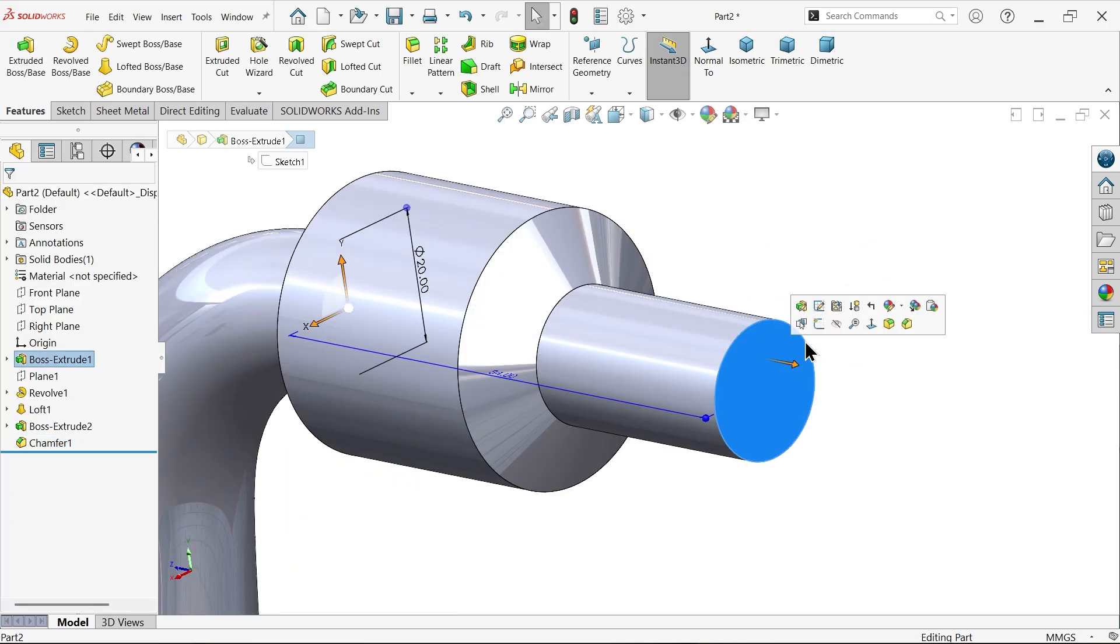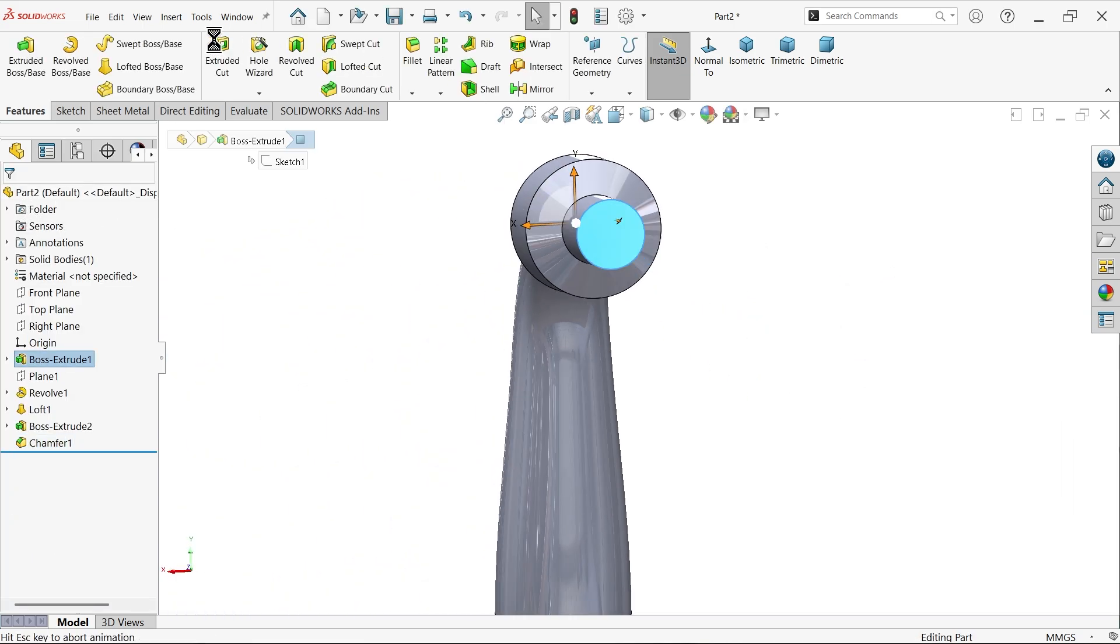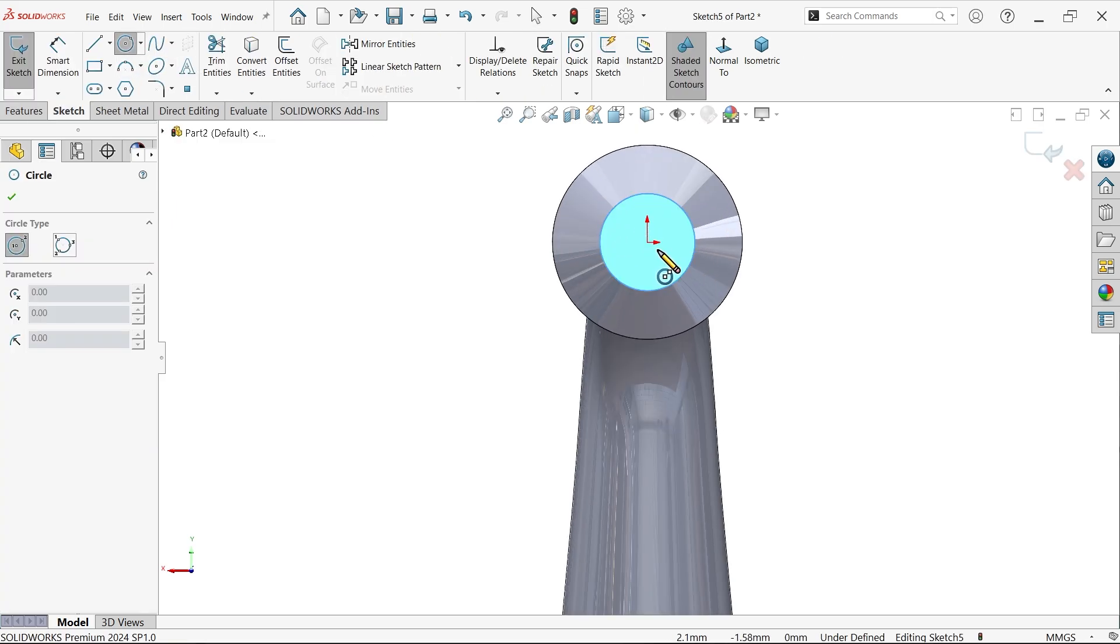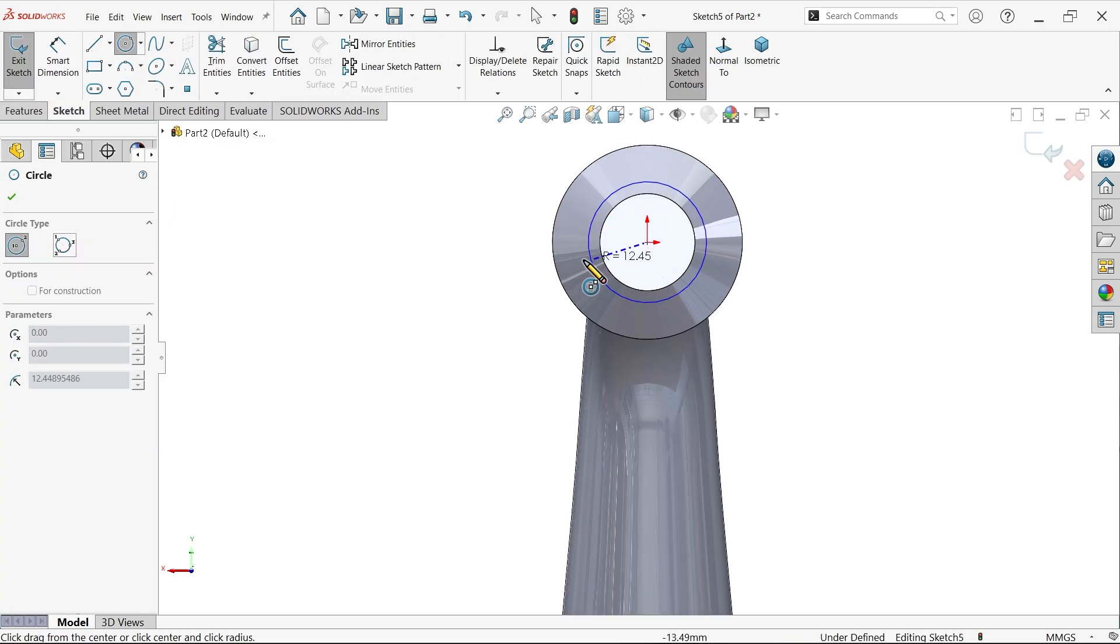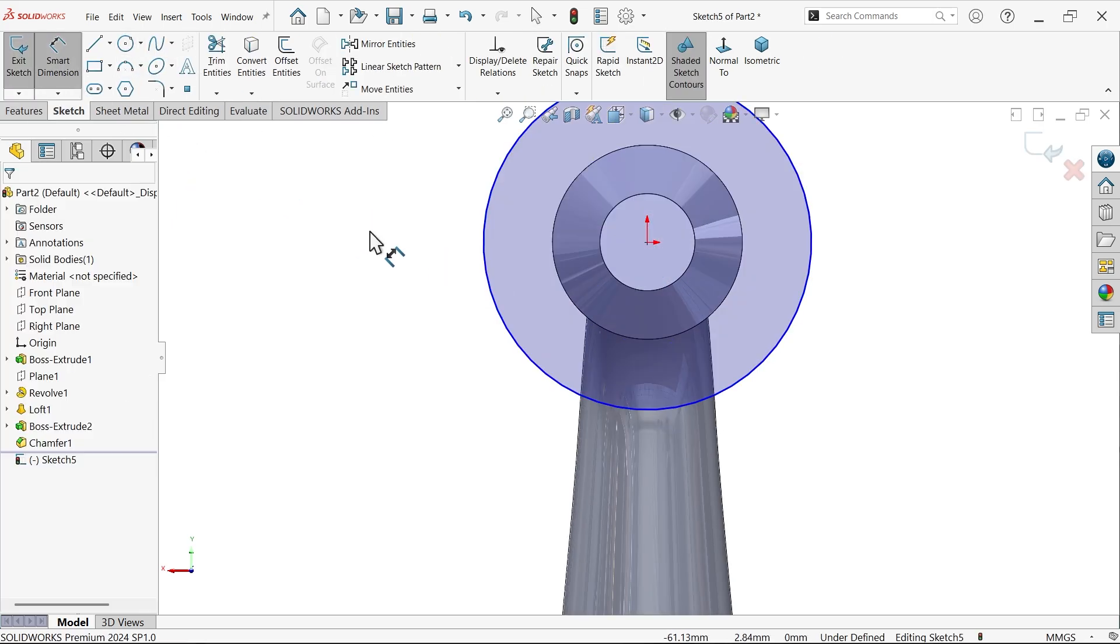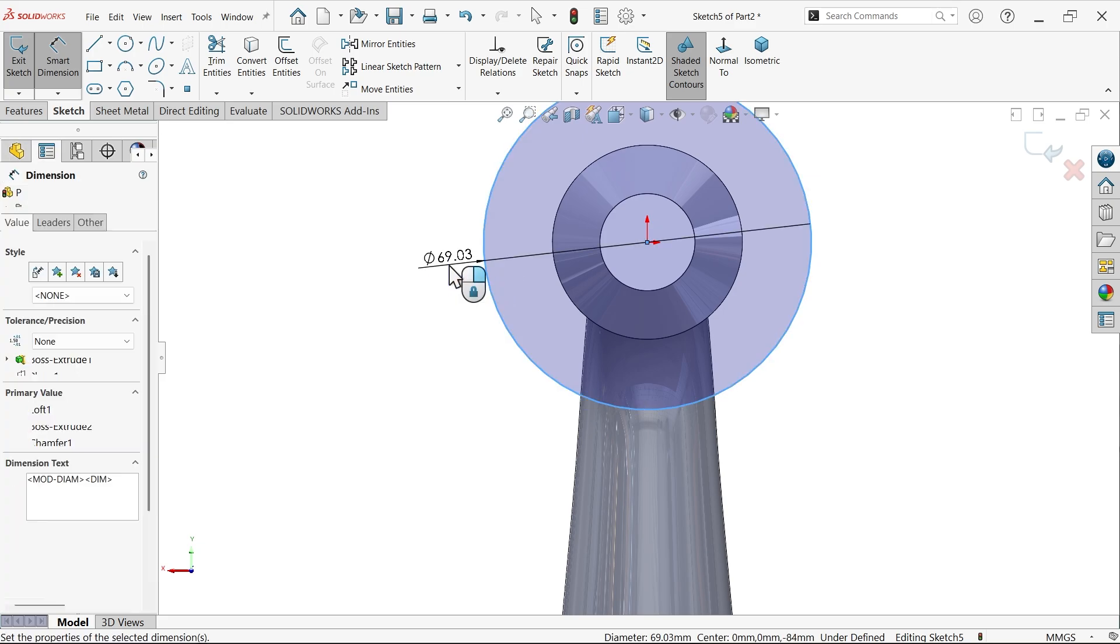That's going to be perfectly right. Now select this face, sketch. Activate circle and here draw one circle and the diameter given 24.